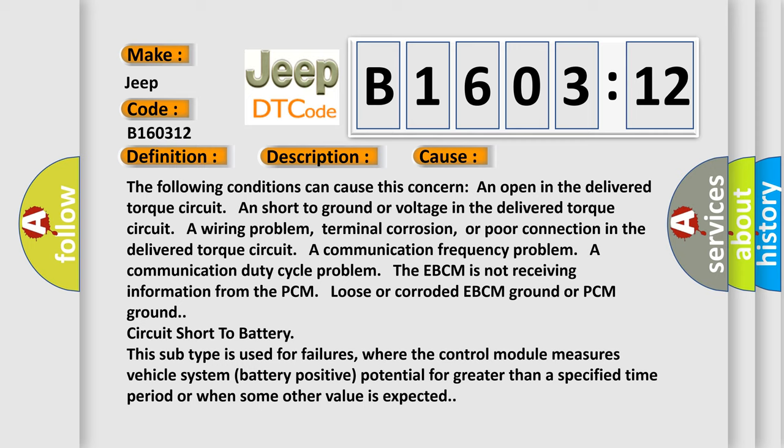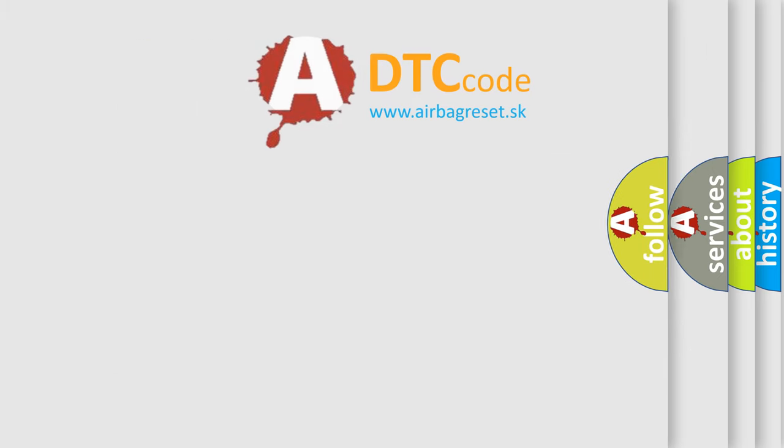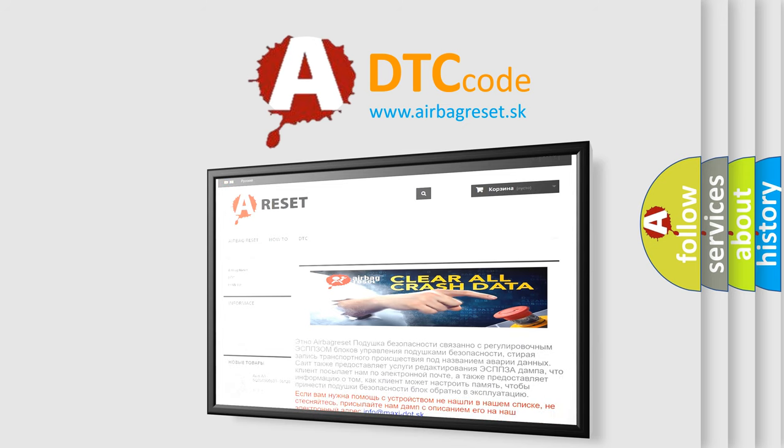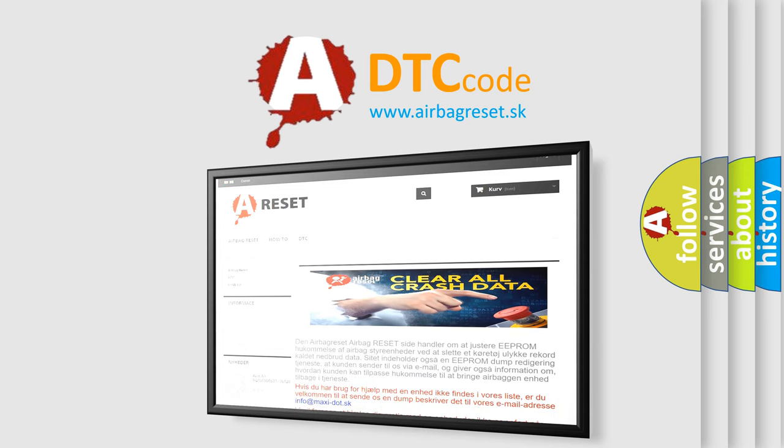The Airbag Reset website aims to provide information in 52 languages. Thank you for your attention and stay tuned for the next video.